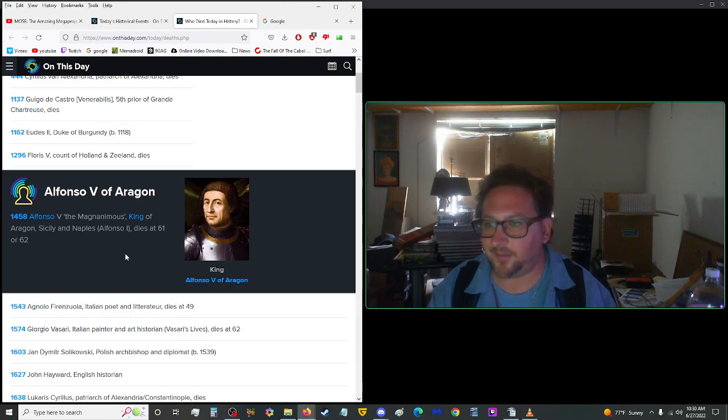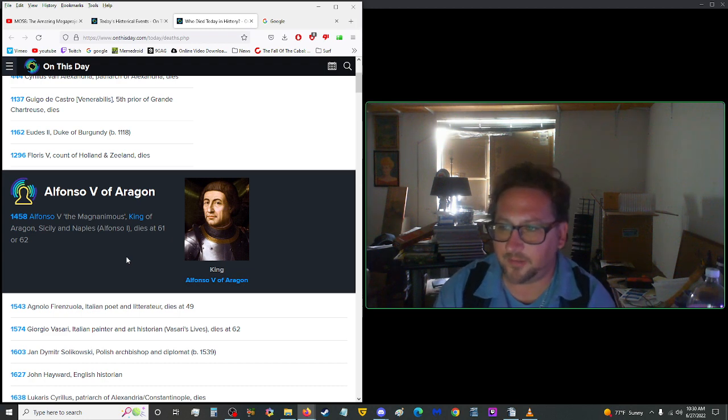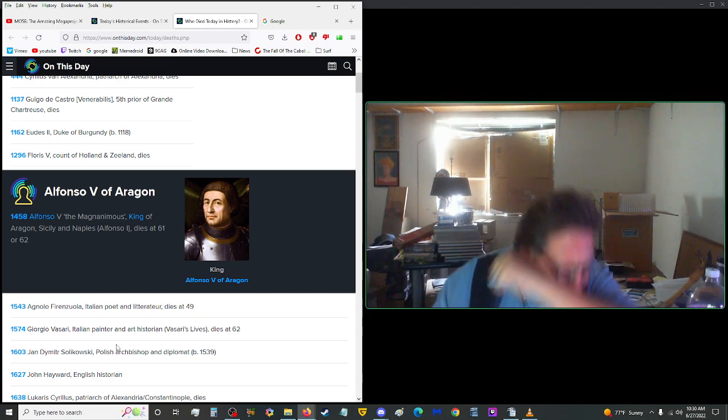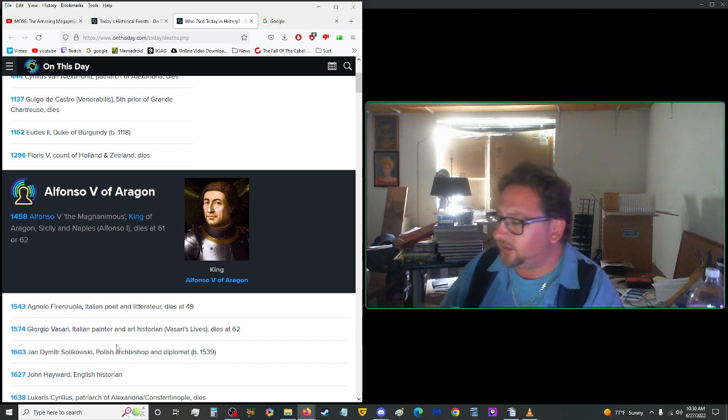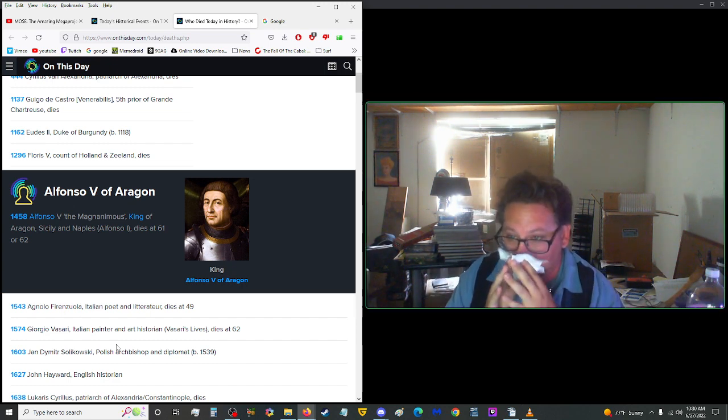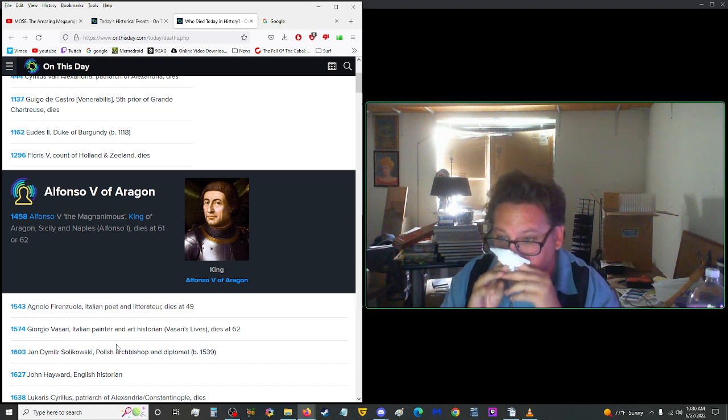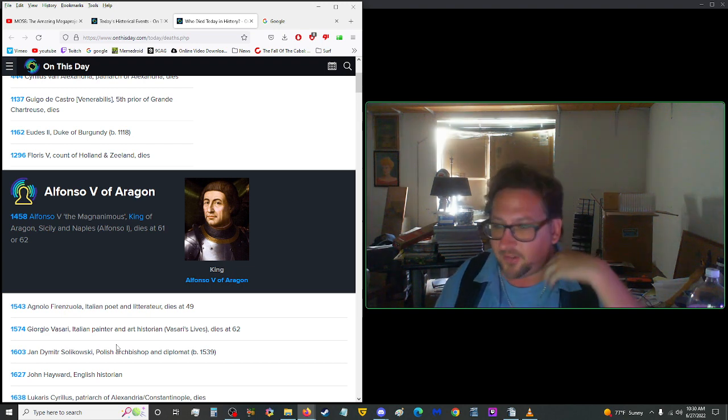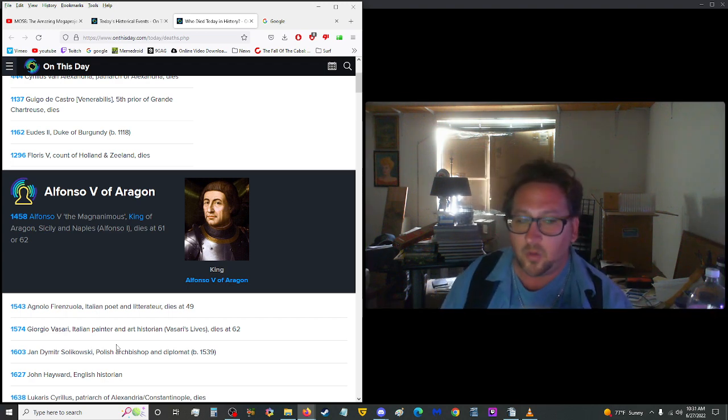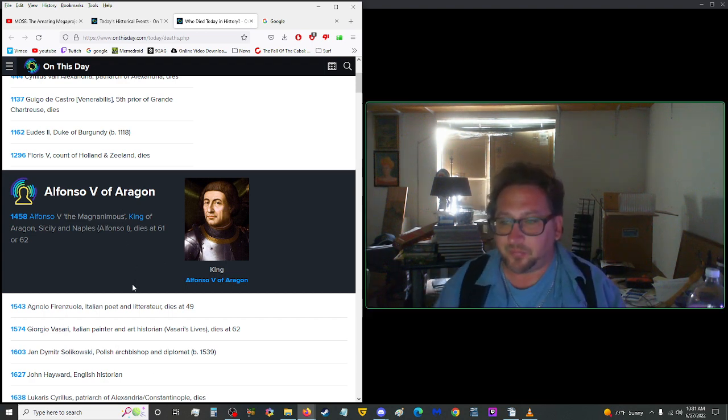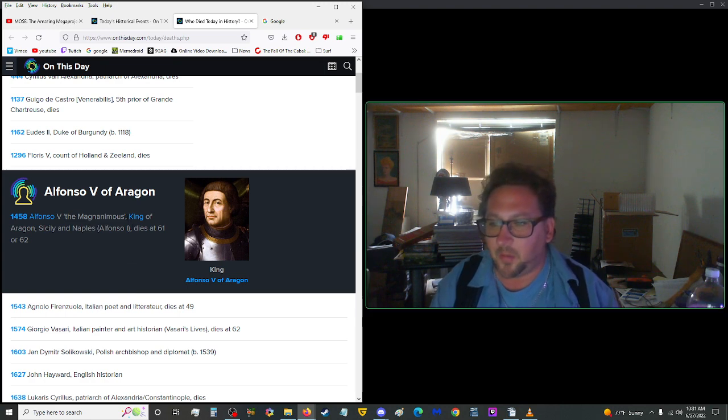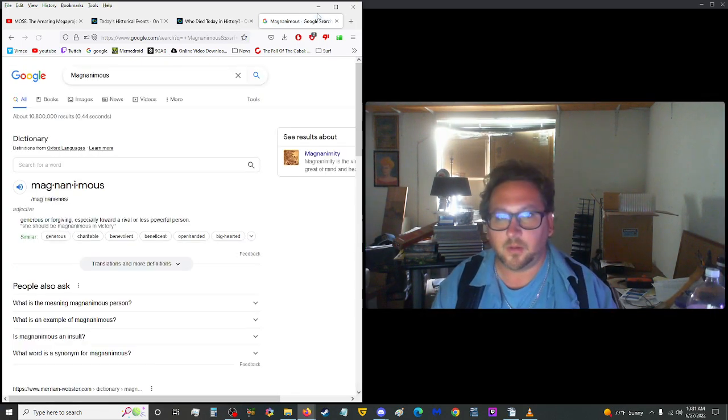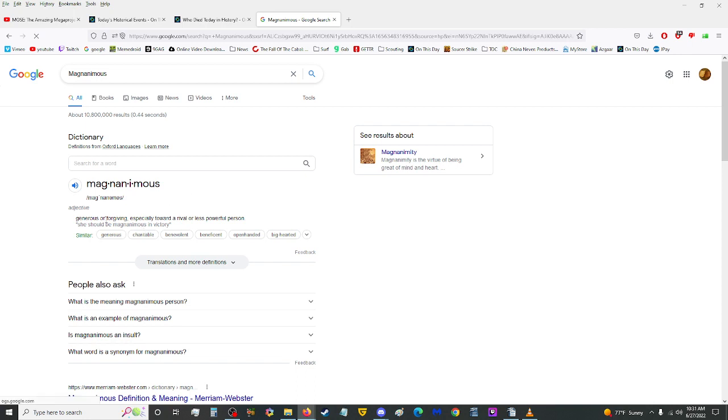Anyway, moving on into deaths. We have Alfonso V of Aragon died today in 1458. Don't you hate it when you just have to sneeze? You ever gonna say something? No. This guy was also known as the Magnificent or the Magnanimous. He was the king of Aragon, Sicily, and Naples. Under Alfonso I, he died at the age of 61 or 62. Just one year off, you know. What's 365 days between friends. But what does Magnanimous mean? Let's see here. Generous or forgiving, especially toward a rival or less powerful person. Okay, well that's a nice thing to be.